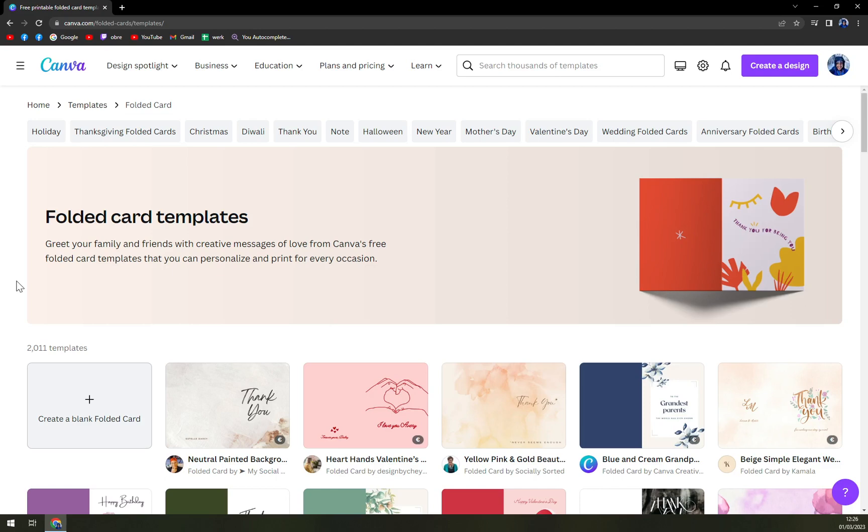It's really cheap and I really think it's worth it. Since you don't get the watermark and you can use the premium features of Canva.